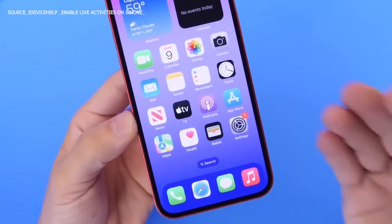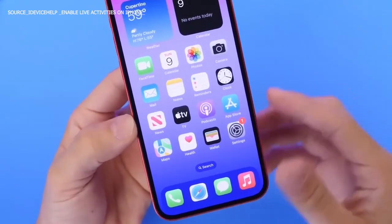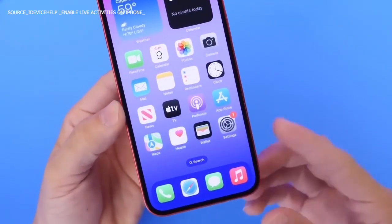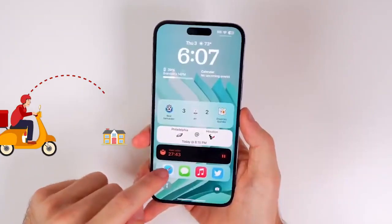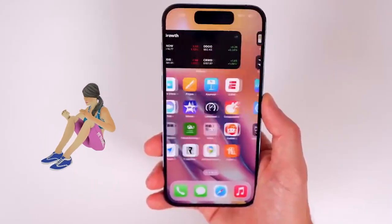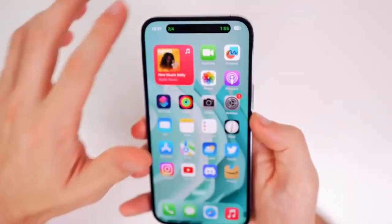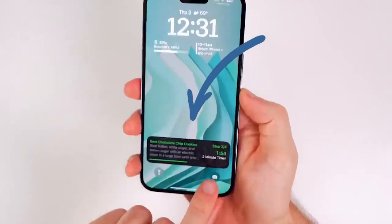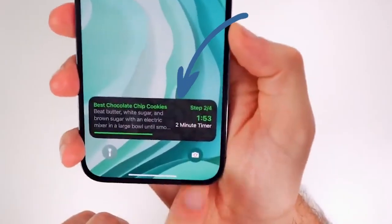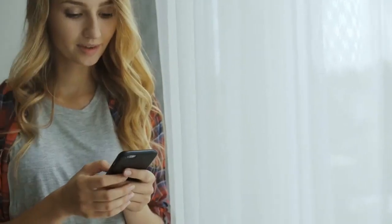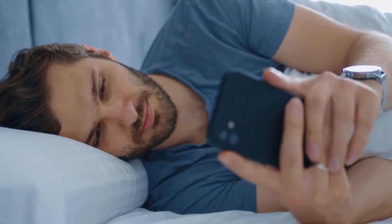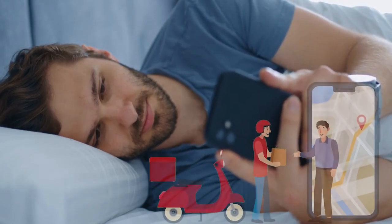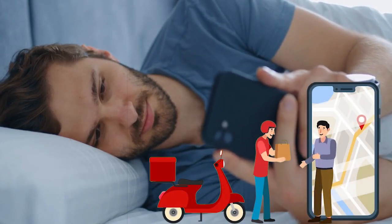Live Activities. Live Activities is a new feature on the iPhone that allows you to track things that are happening in real time — sports, food deliveries, or workout sessions. The activity will be visible on your lock screen as long as you want as a reminder, especially when ordering food, to help you keep tabs on the courier so your meal arrives early without any delays.